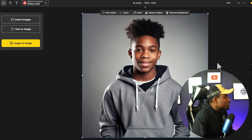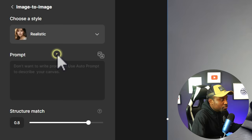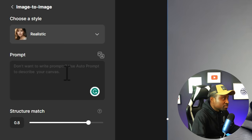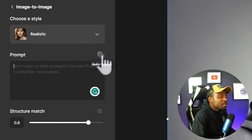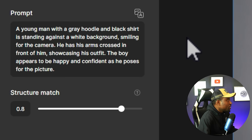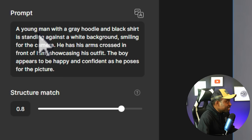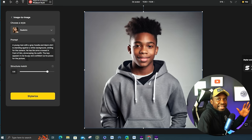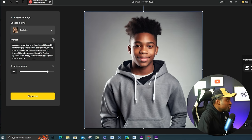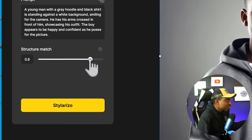The first thing I'm going to do is import the image I want to use. Click on the text to image area and describe how the image looks. If you want to get it quite accurate, there's a little AI option for auto-prompting. The AI will analyze the image and describe it itself. It's giving us a description: a young man with a gray hoodie and a black shirt is standing against a white background smiling for the camera, arms crossed, appearing happy and confident.